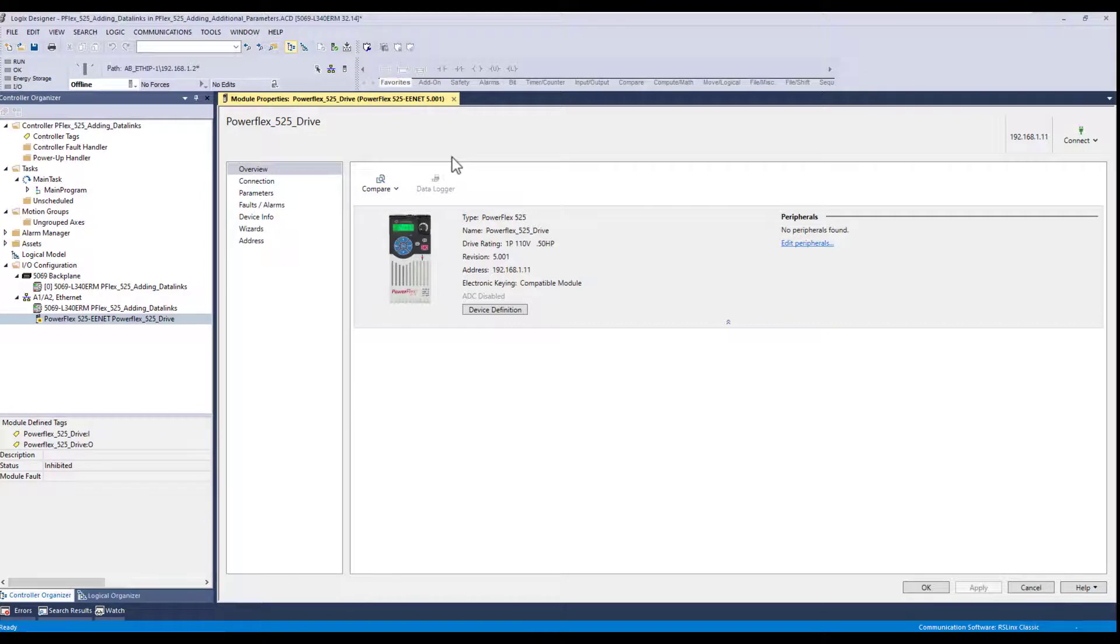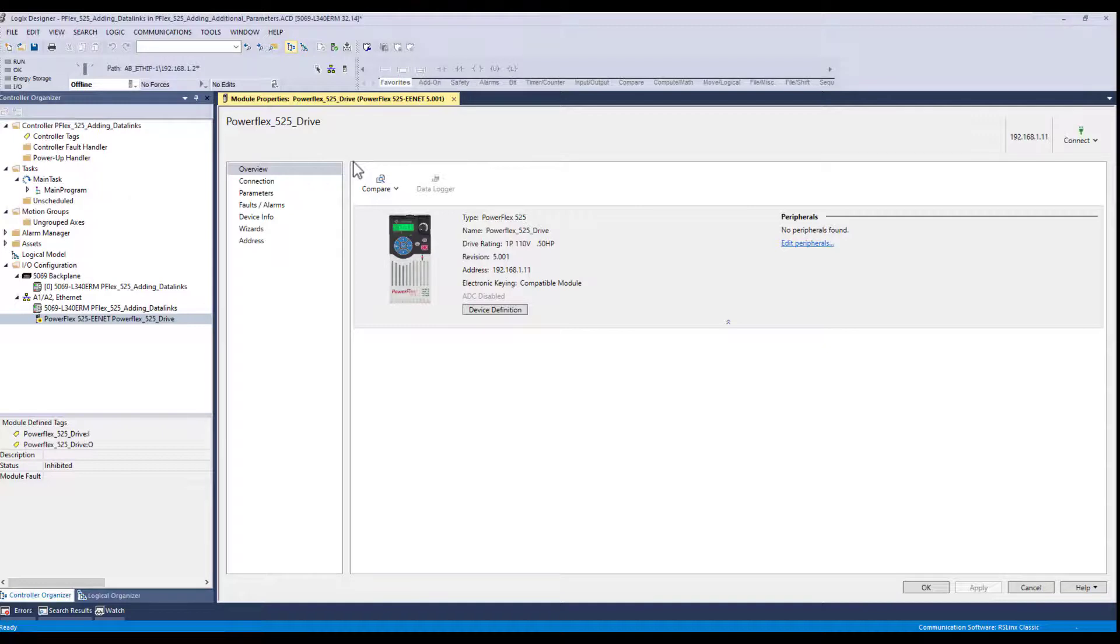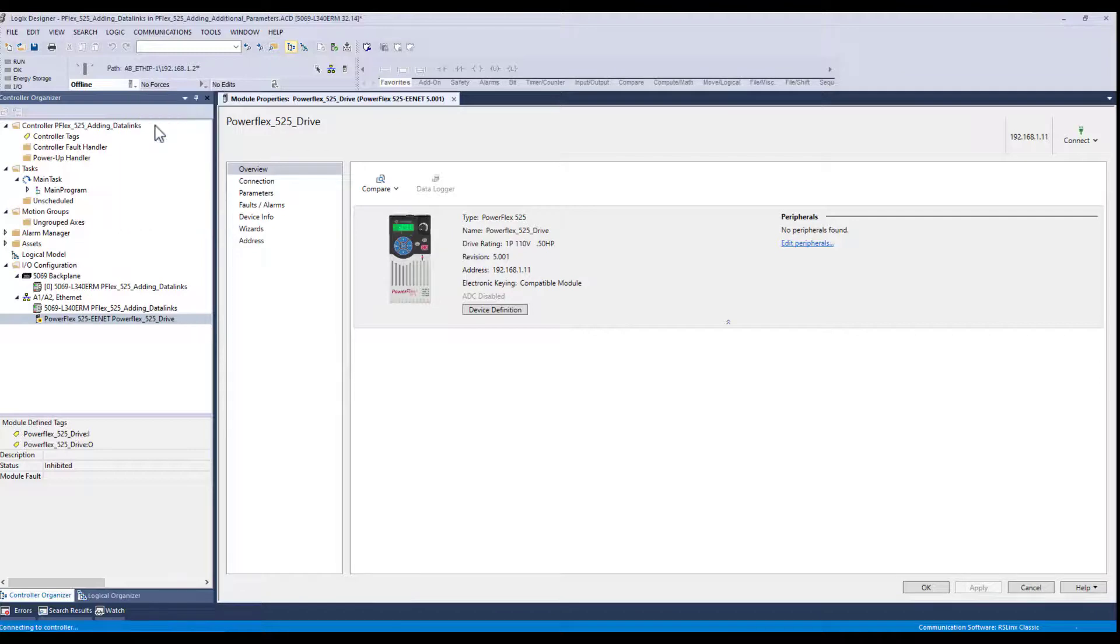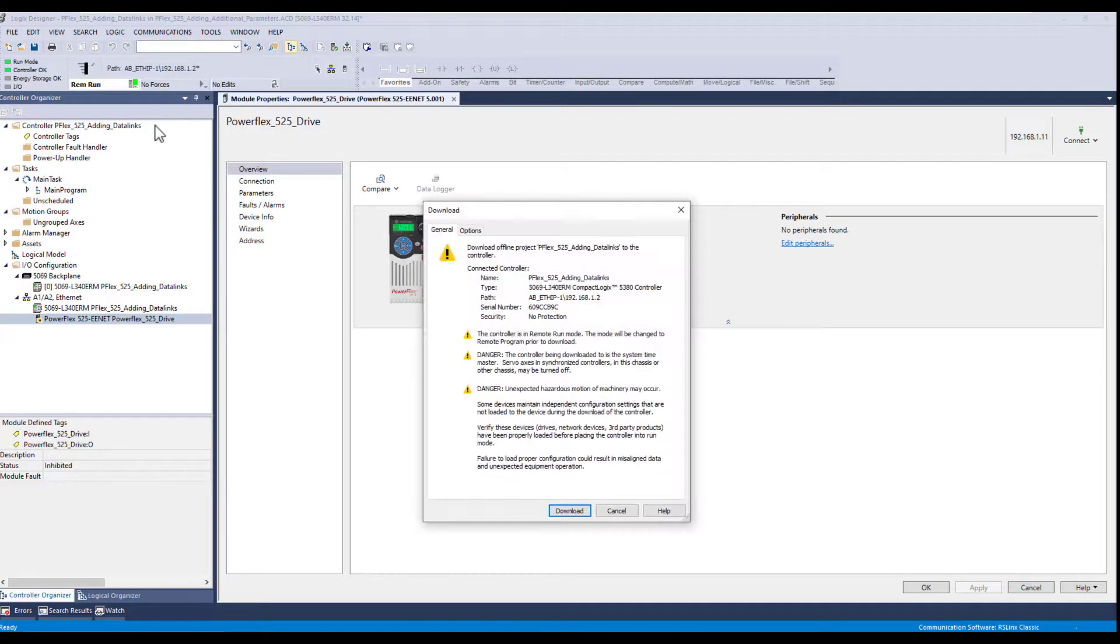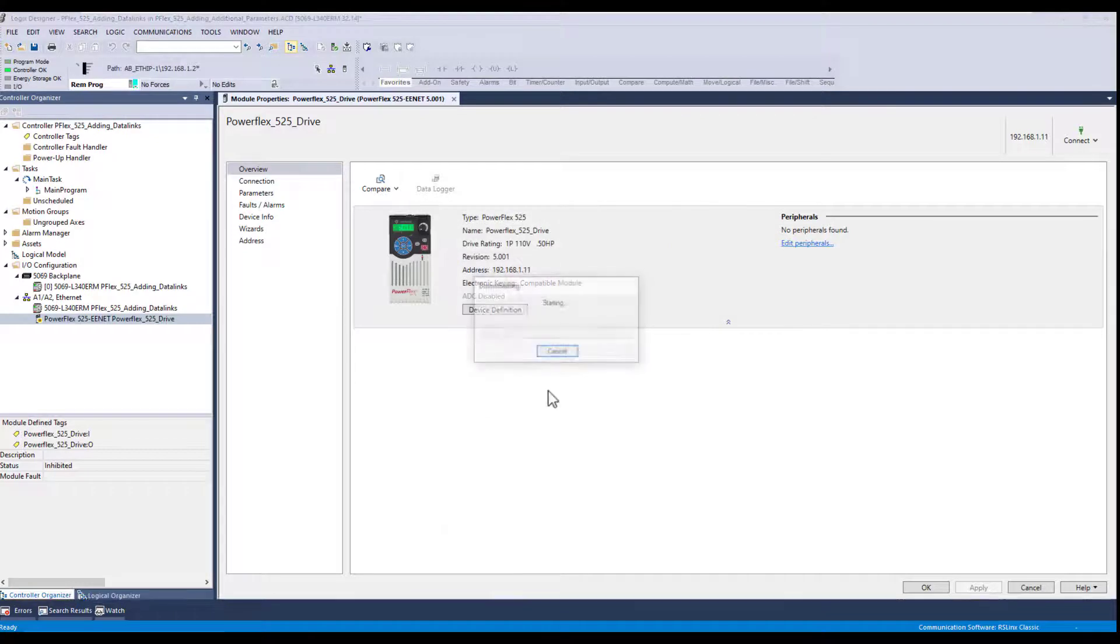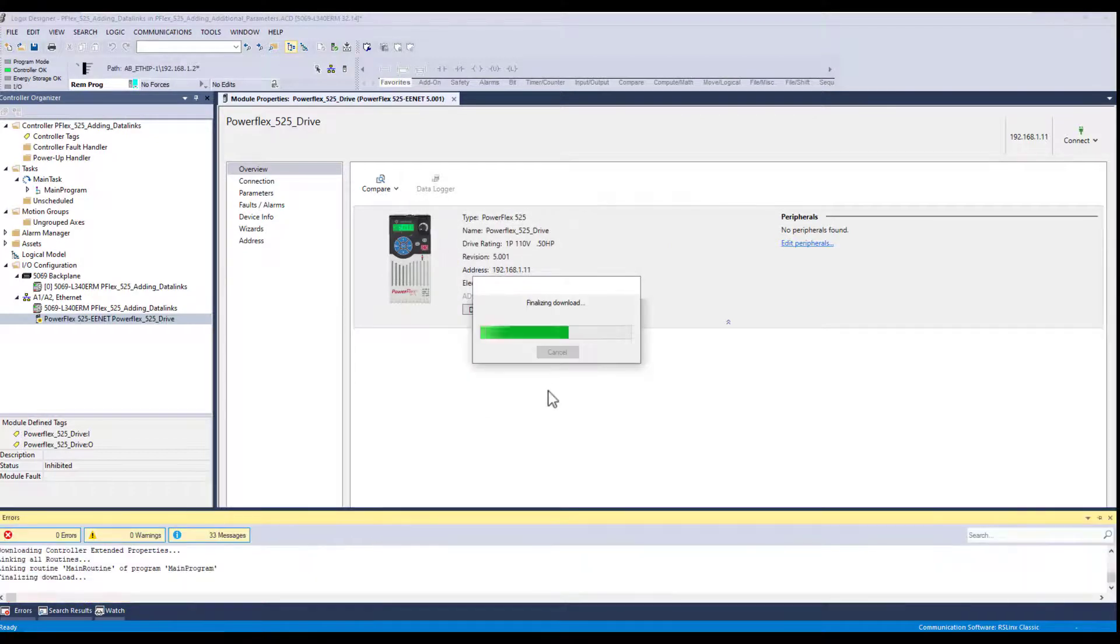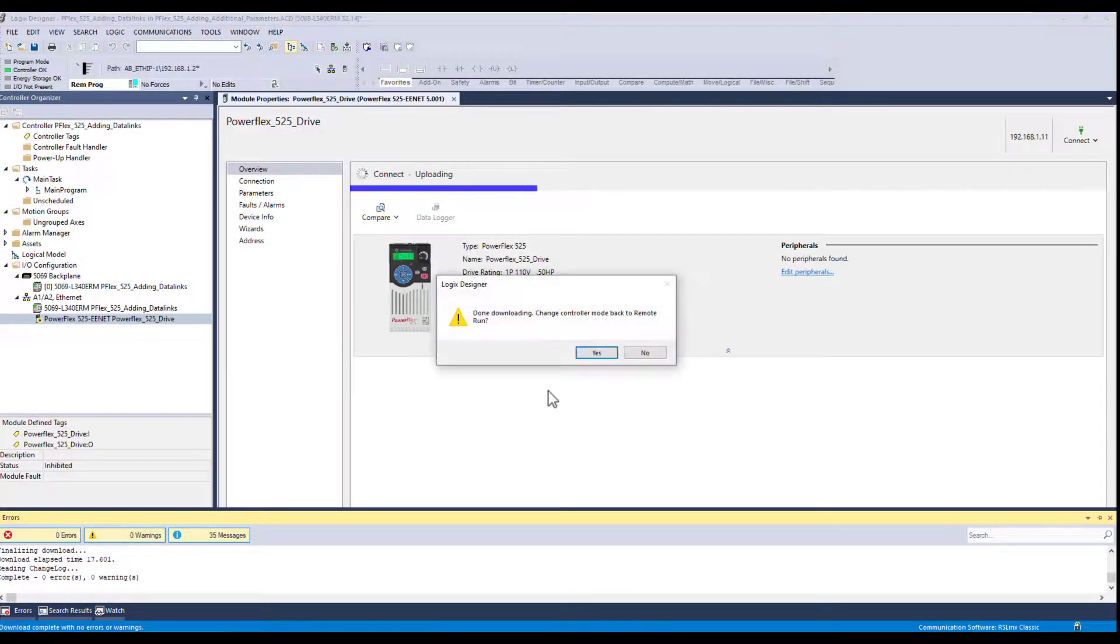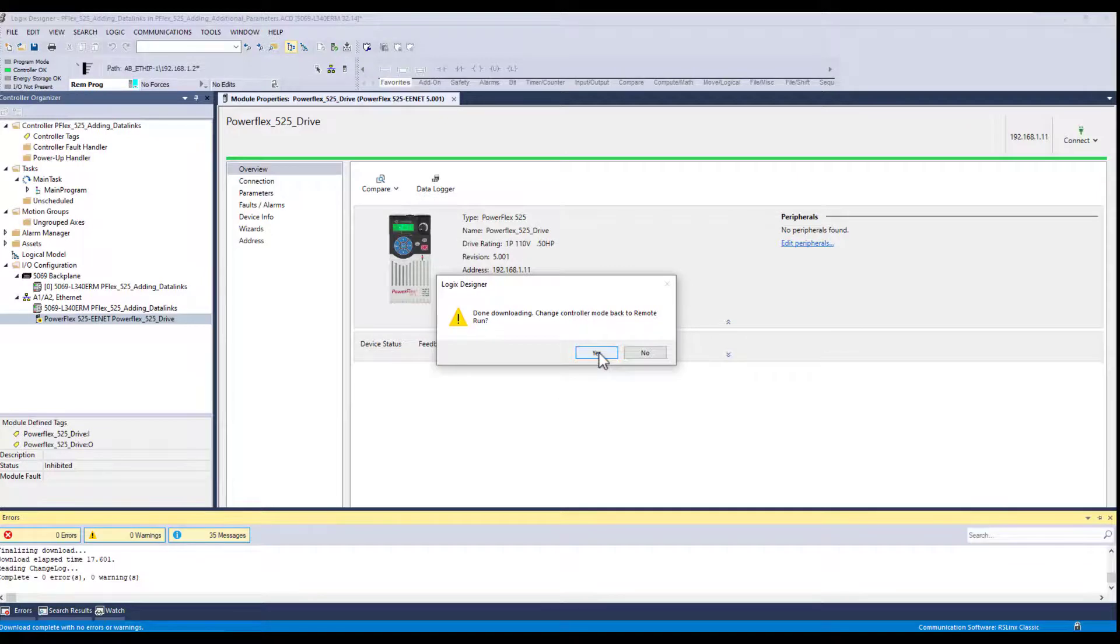Now we need to download the program to the controller because what we did is we updated the drive's side of the equation. Now we need to download the PLC program in there because it knows as well the changes that I've made. Let's download that. Go back to run mode.